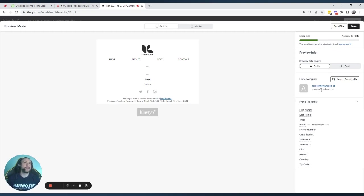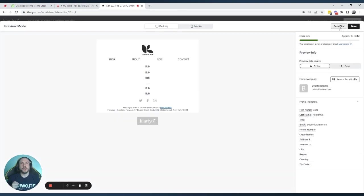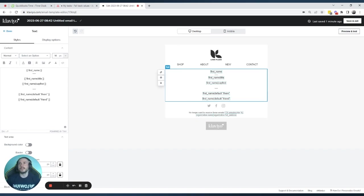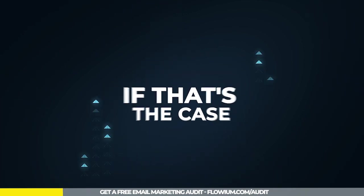For the two examples where we set defaults as 'there' or 'friend', we see those words displayed. But they're showing with a small letter. And if we go to the test account which has the first name added with a lowercase letter, it still shows with a lowercase name. So simply adding a capitalized default doesn't fix both problems at once — we need something that fixes both the lowercase first name and the missing first name at the same time.